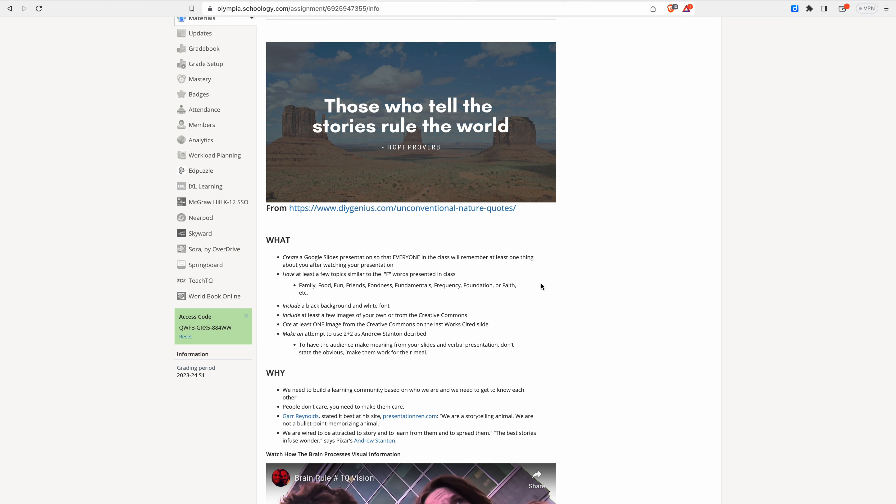So when you look and read these statements, black background with white font, yes or no. Do you have that? Now, if you do more than just white fonts, that's fine, but I want you to stick to one font. We talked about that class at least a few image. You can use your own images or creative commons. I do want you to have at least one image from the creative commons properly cited on your works cited page. So I know that you know how to do that.